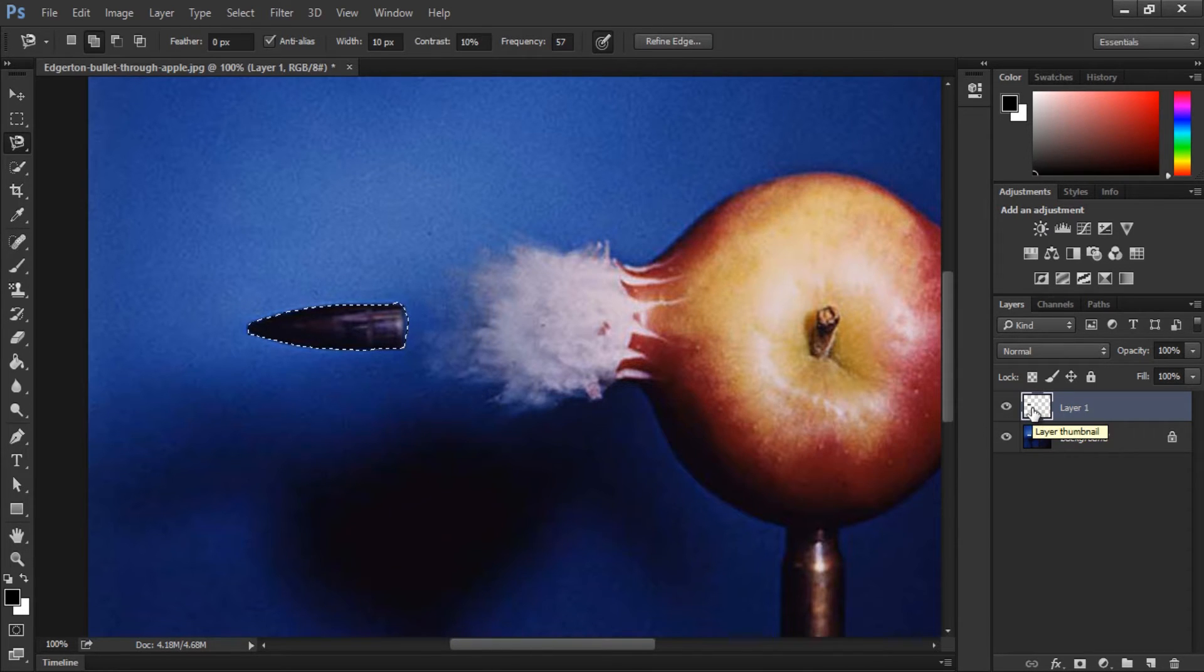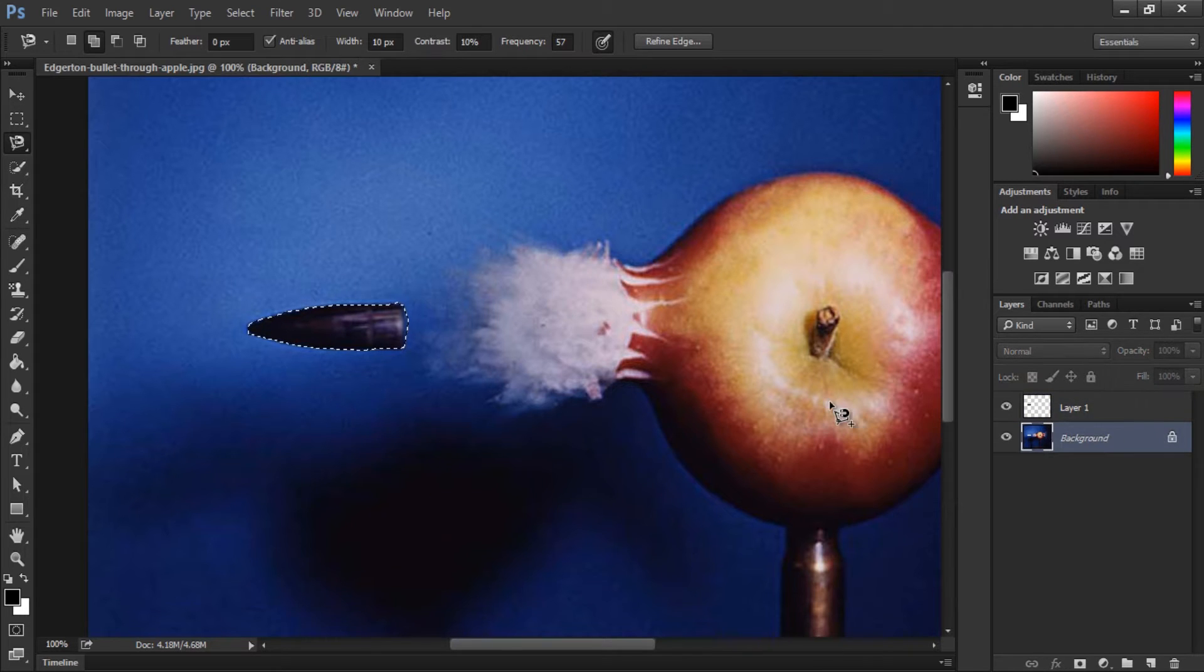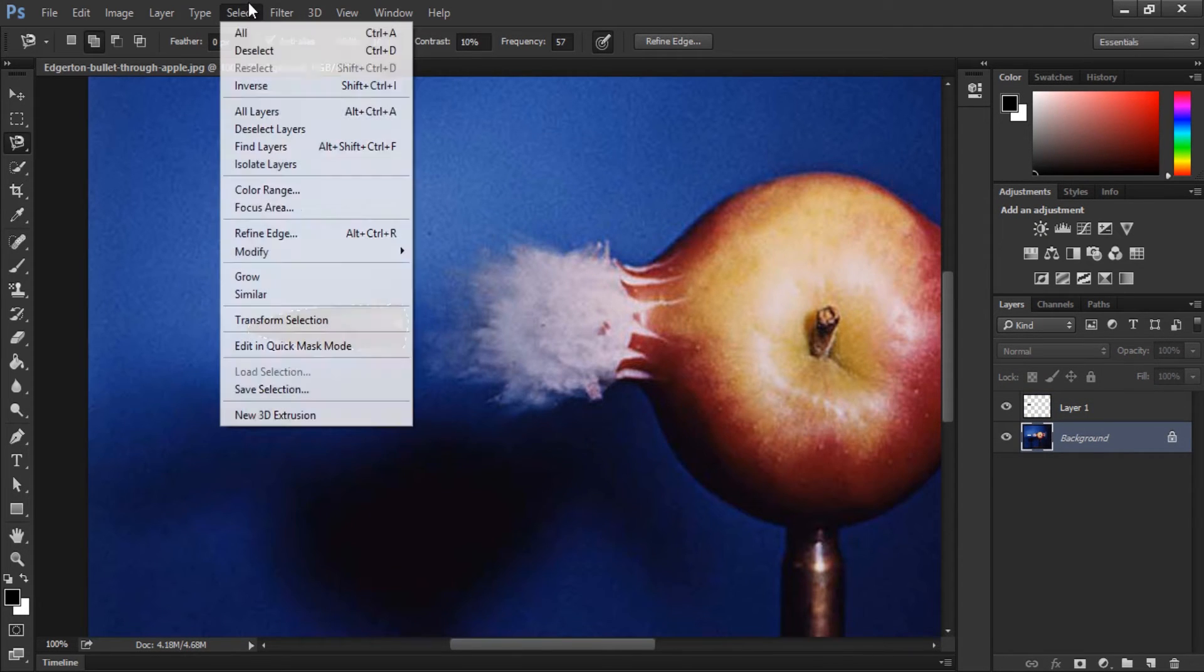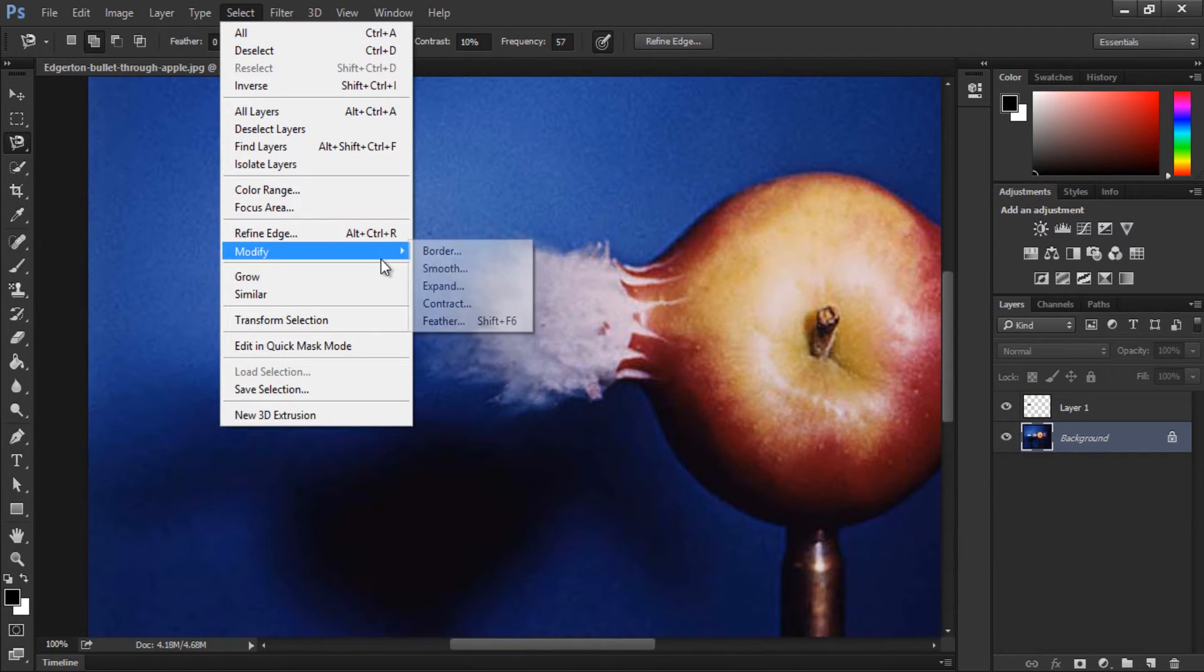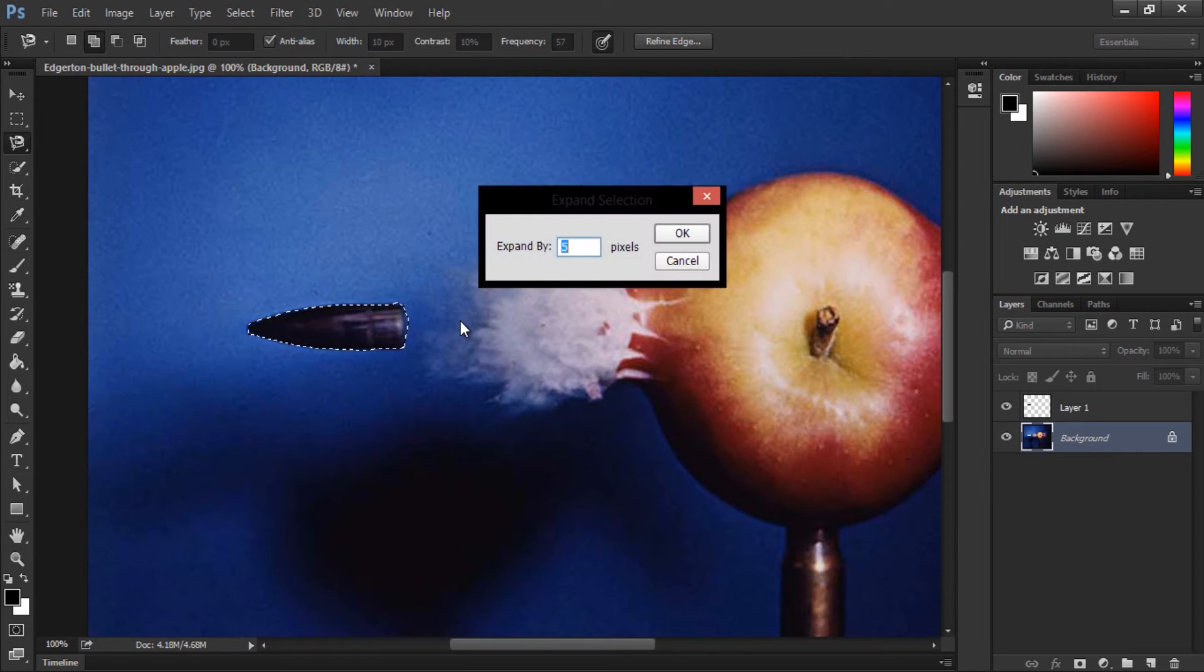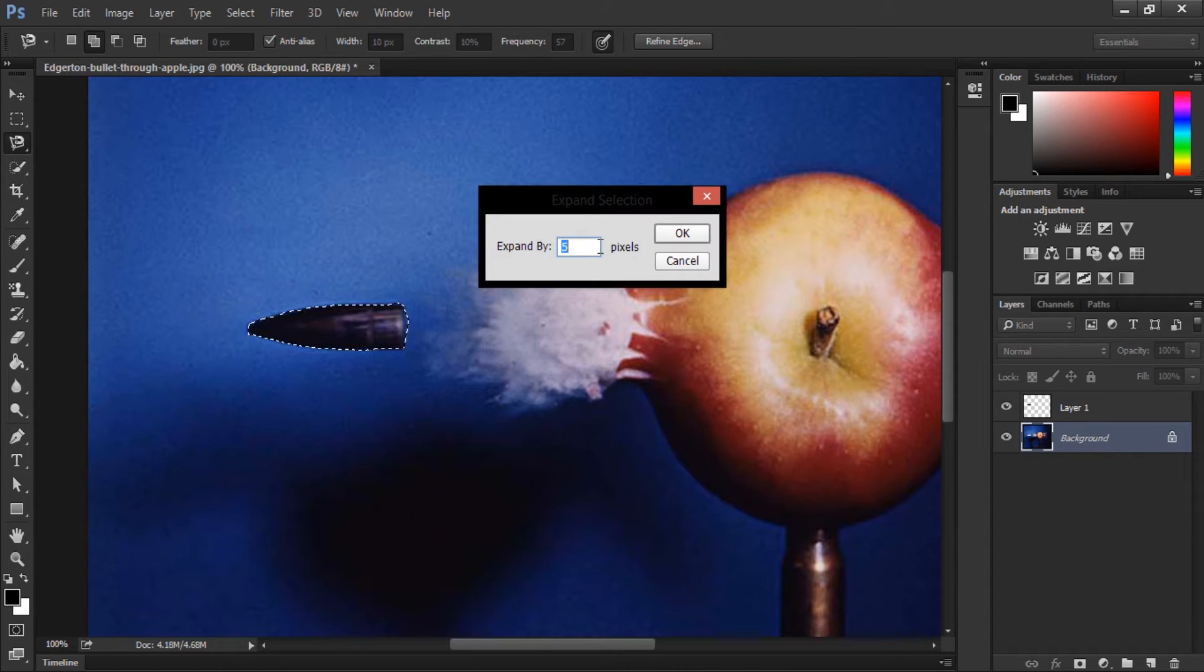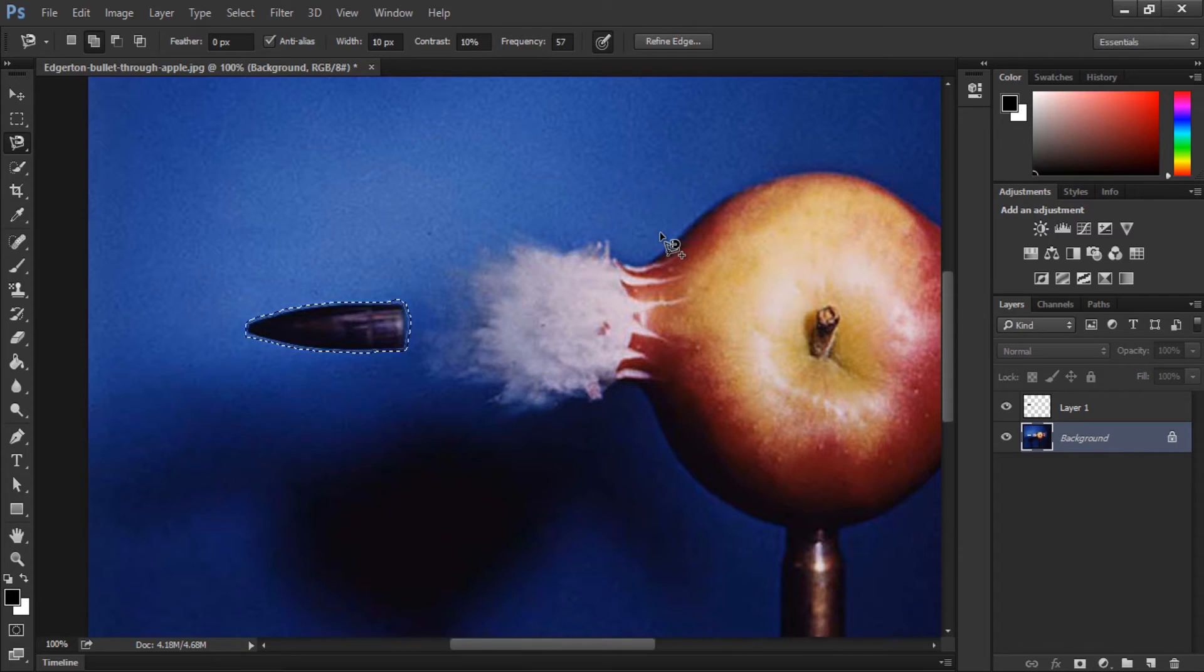hold CTRL on your keyboard and click on the layer to select it. And then click on the background. Go to select, modify, expand. I'm going to expand the selection by 3 pixels.